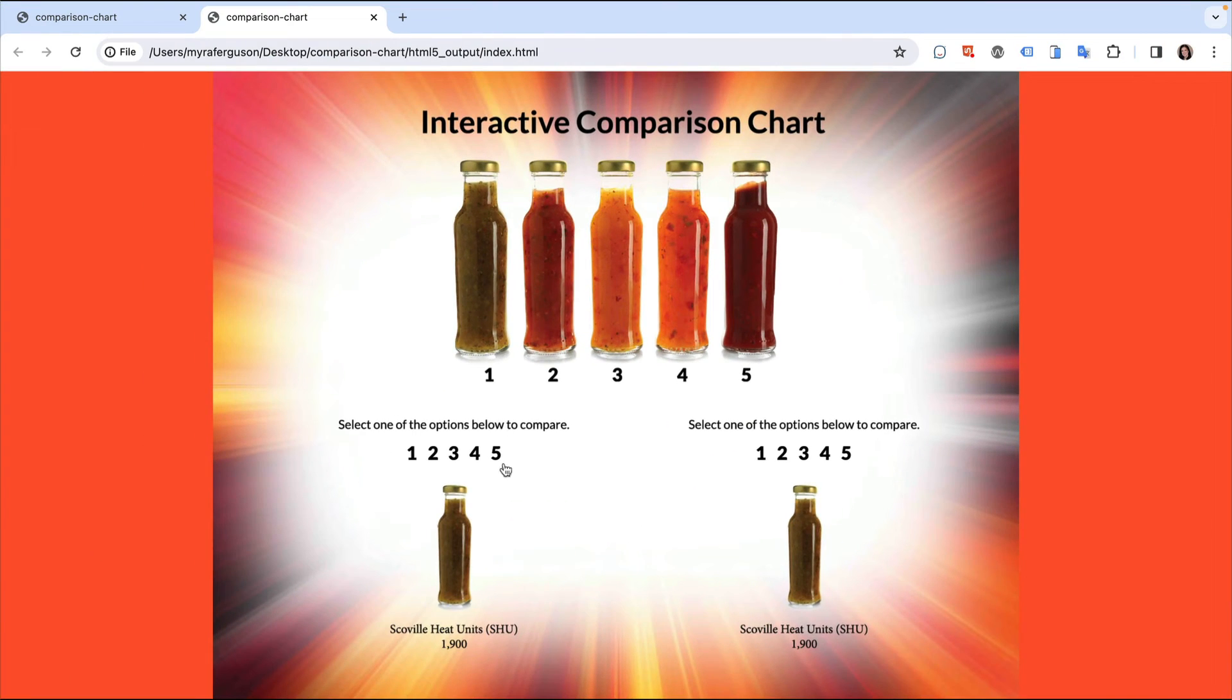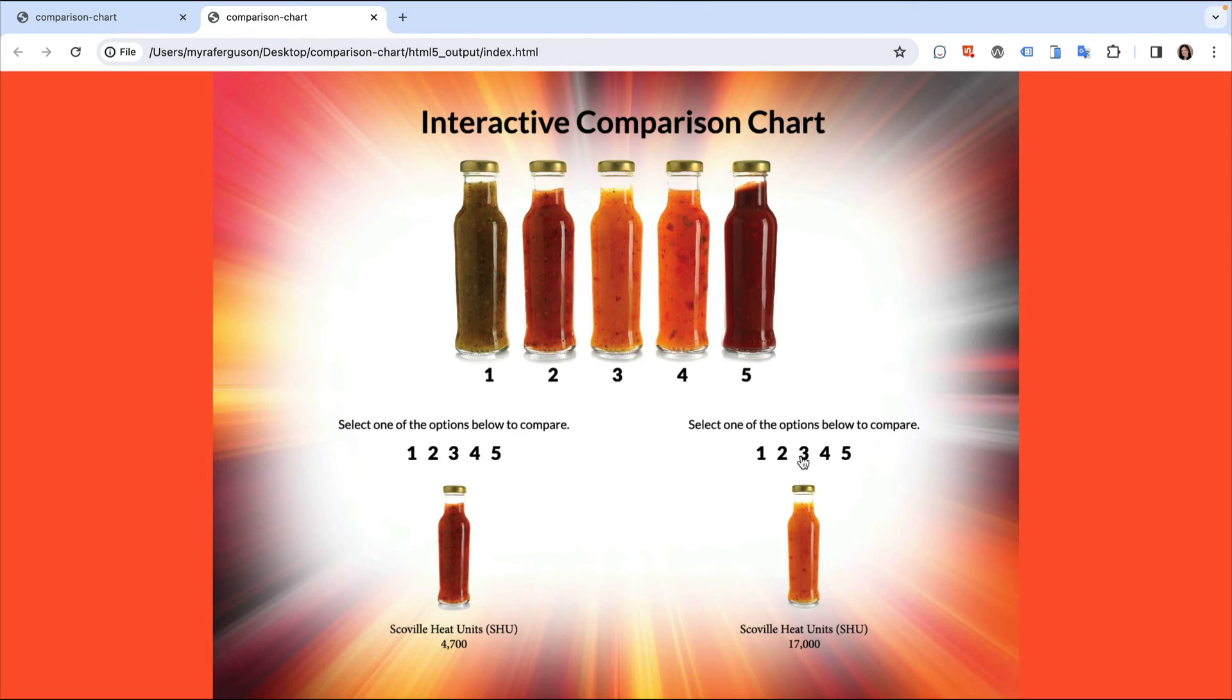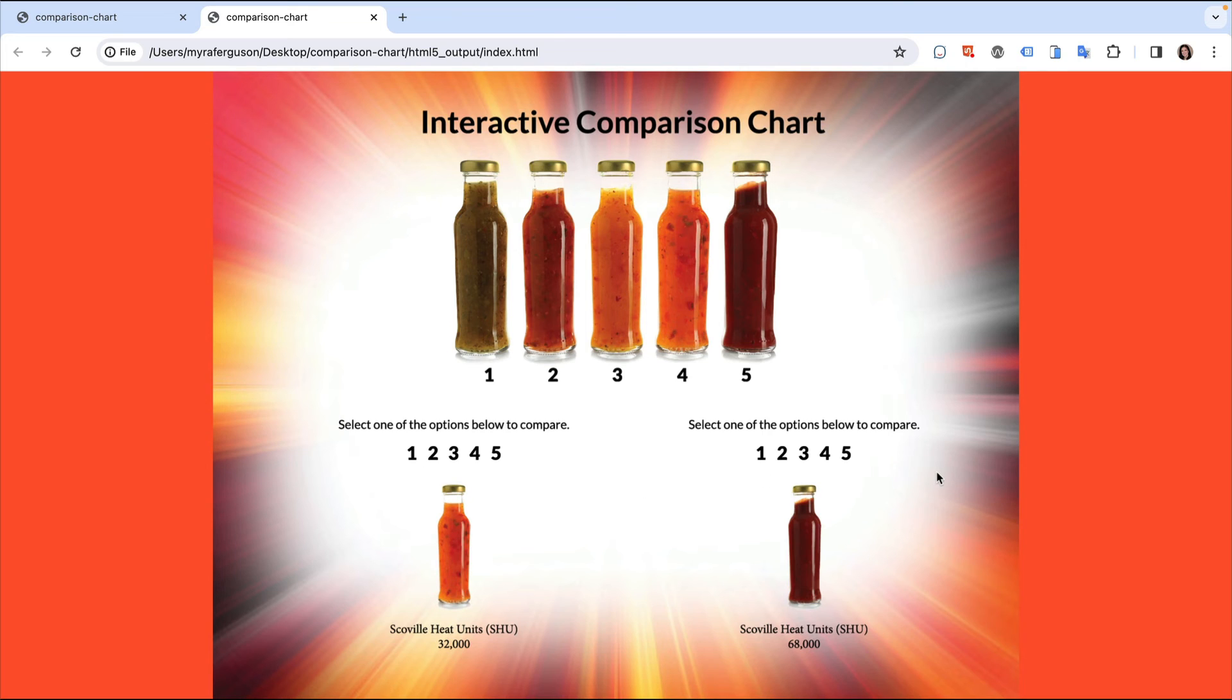Now I have an interactive comparison chart where I can compare one product on the left with another on the right. Let us know in the comments how you might use an interactive comparison chart in your N5 exported content.